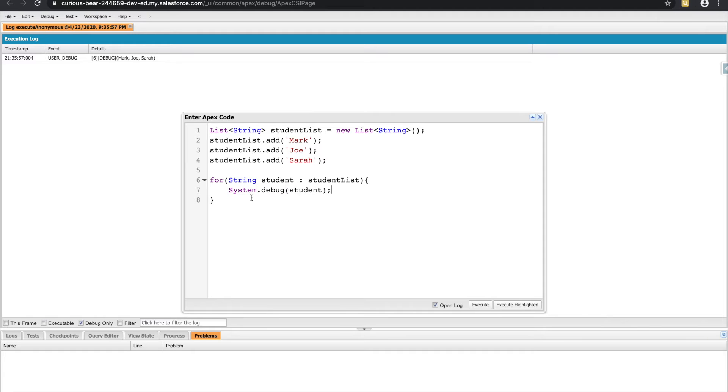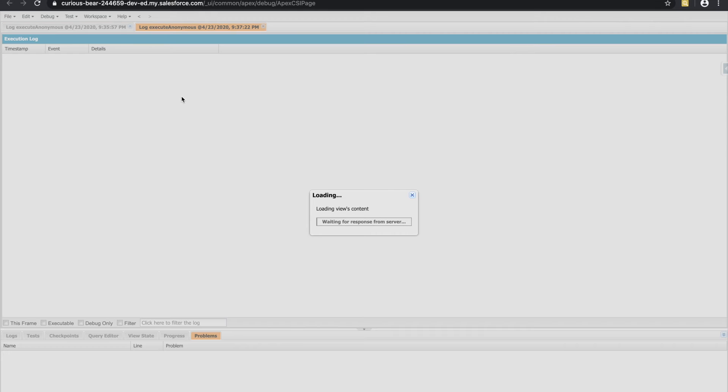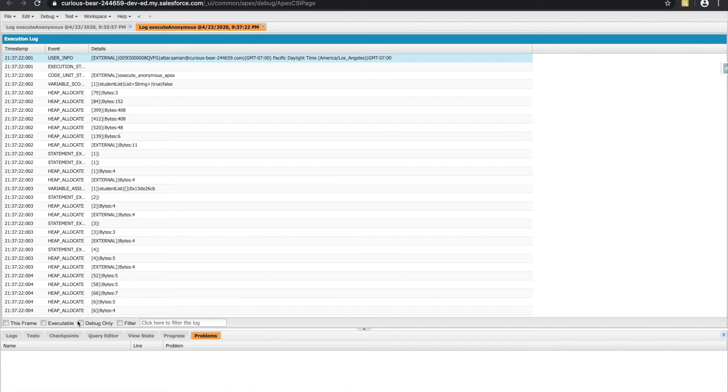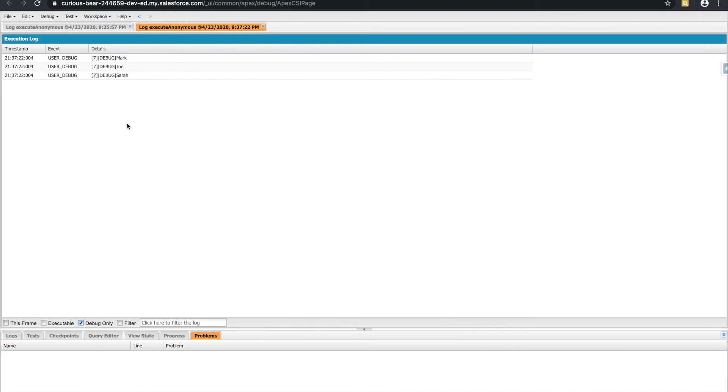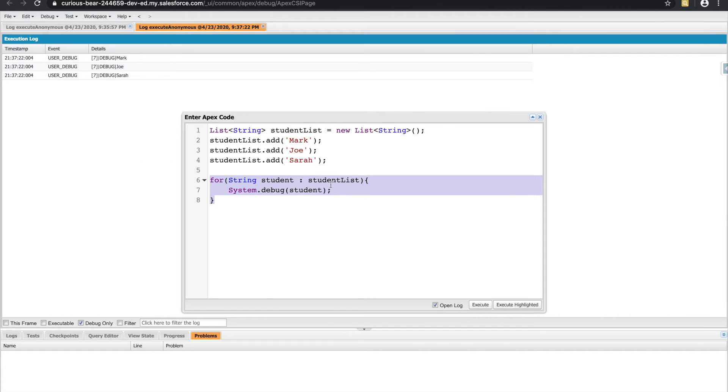And I'll add a system debug. So what this does is it references the list of students. And for each student, for each string in that list, it'll do a system debug for us. So we should expect to see Mark, Joe, and Sarah all in their individual lines. Cool, there they are.